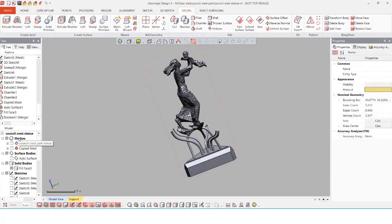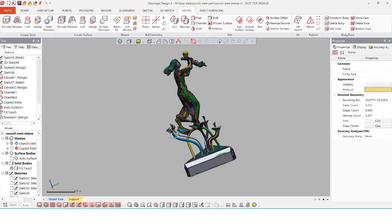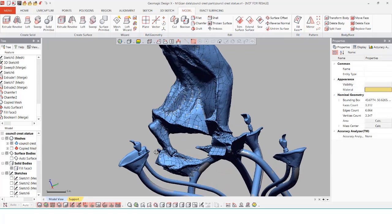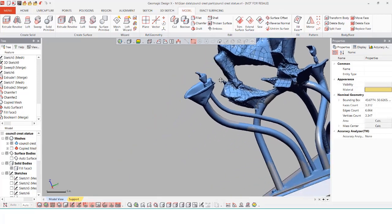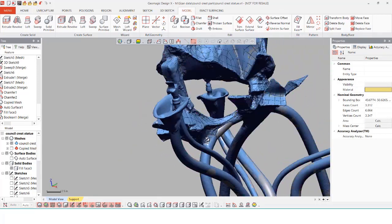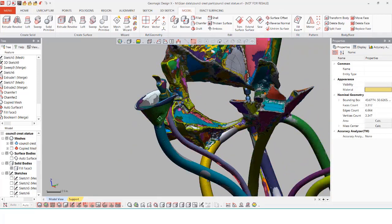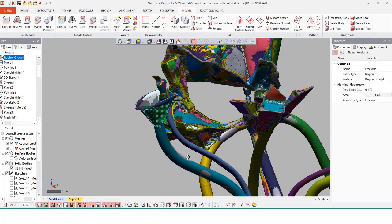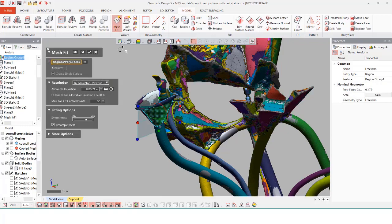Now that we have the base and the statue done all that's left is the fountains. For the fountains I'm going to use surface modeling to generate these. To create the fountain itself I'm going to use surface modeling.